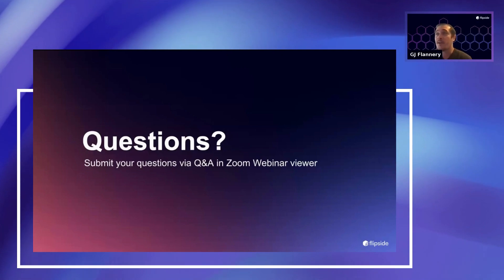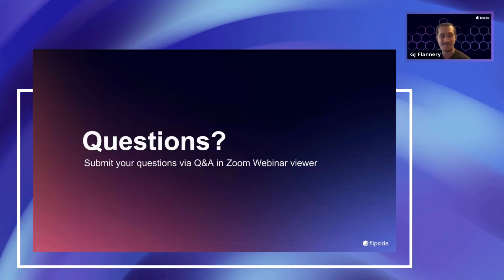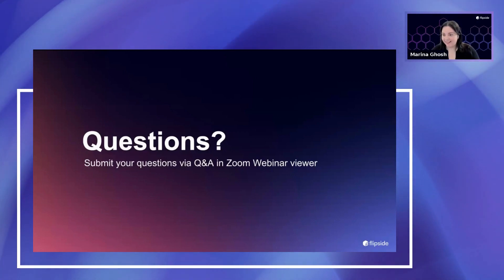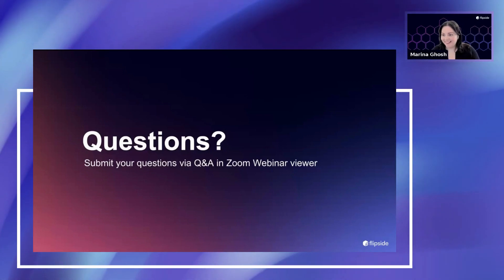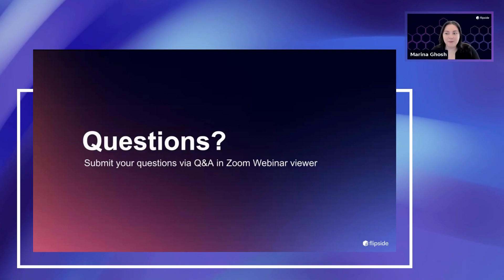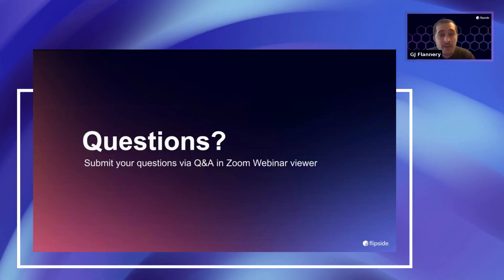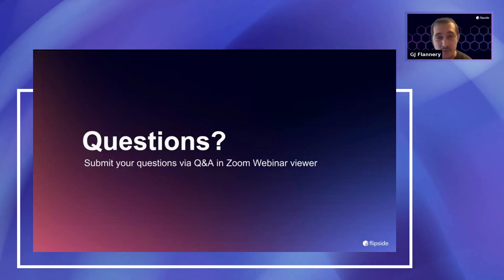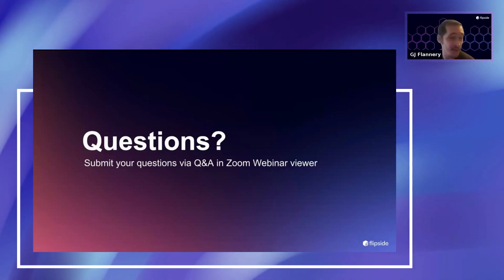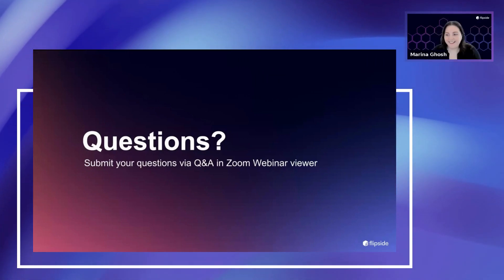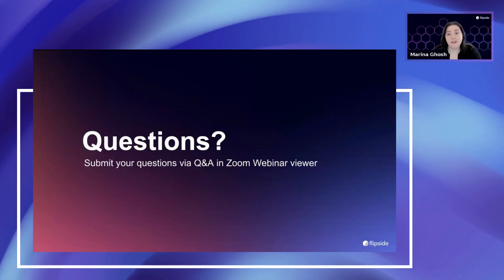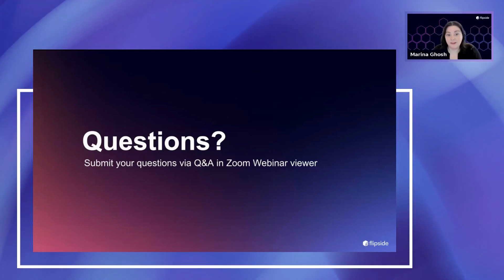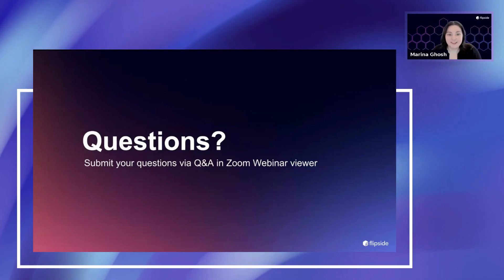I'll drop GJ's and my Twitter in chat right now. Come say hi. Marina is much more interesting to follow — for me it's mostly renewable energy, bad sports tweets, and retweeting other people's amazing work. Come follow Flipside as well, which shares a lot of really great analytics and community content. There are some cool dashboards and new features on Flipside's Twitter today.